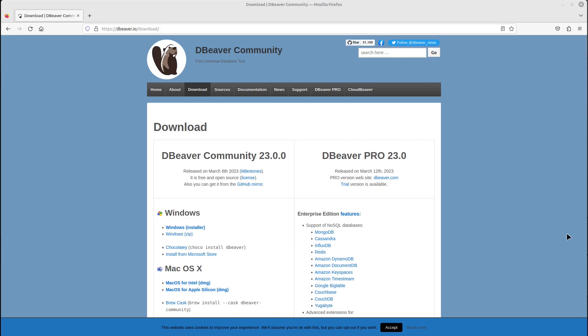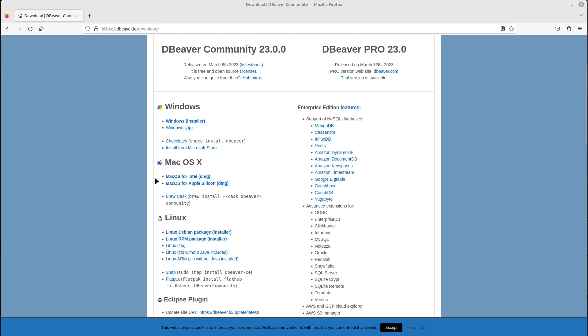Hello everyone, in this video I'll show you how to install DBeaver Community on Linux Mint. The same approach should work on Ubuntu as well. I'm on the official website here, and let's